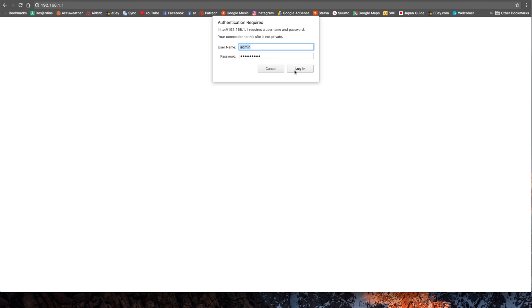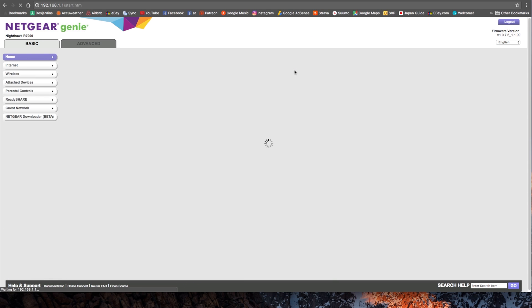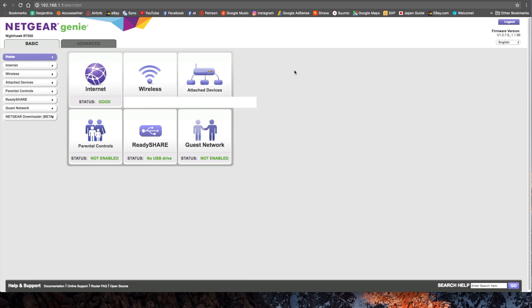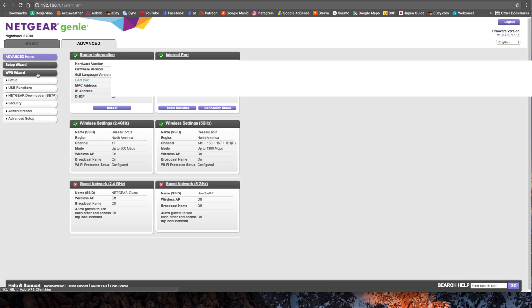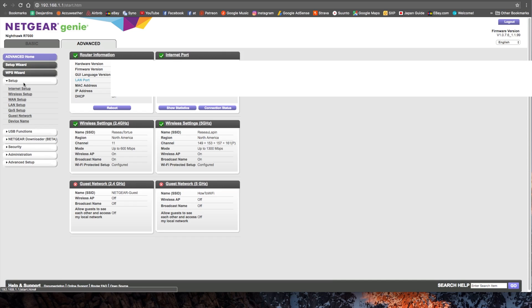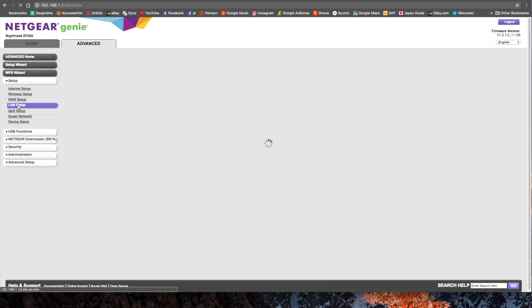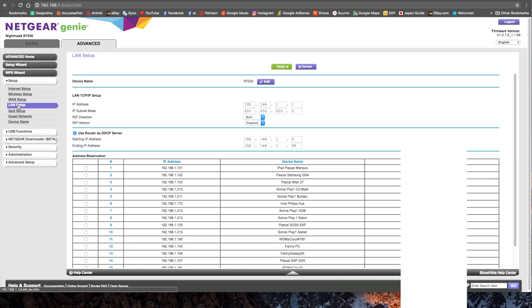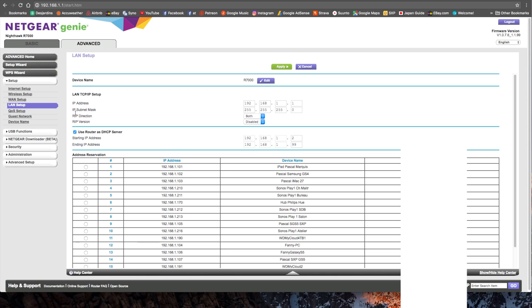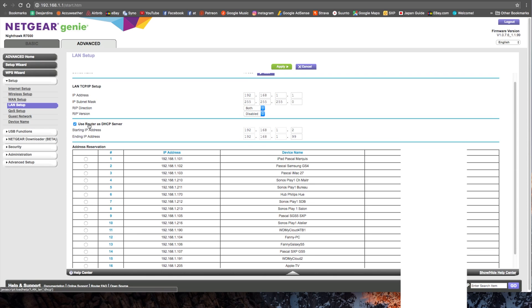So once you enter your username and password, log in, and now we are in our router settings page. From here, you go in Advanced and on Setup. You go down to LAN Setup.